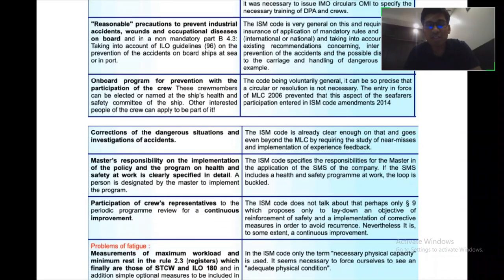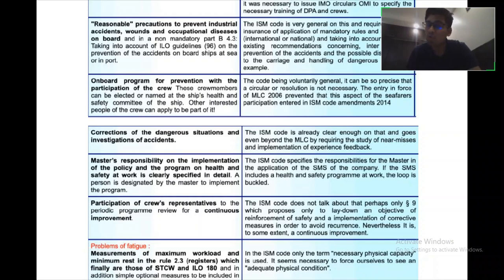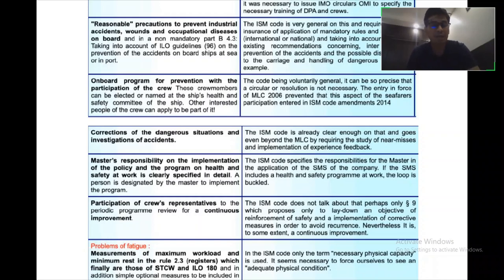In the MLC, correction of dangerous situations and investigation of accidents is taken into account. Whereas in the ISM code, it is already clear enough on this and goes even beyond the MLC by requiring the study of near misses and the implementation of experience feedback — that is a very important point to note.